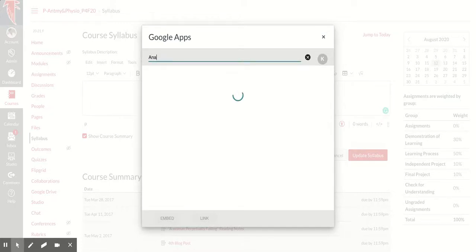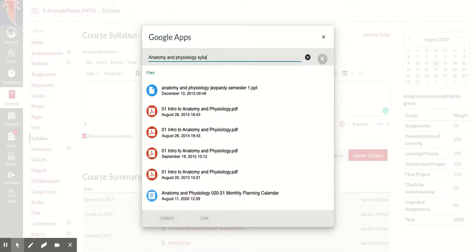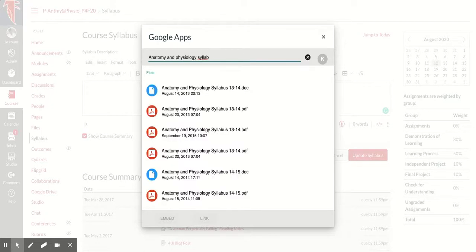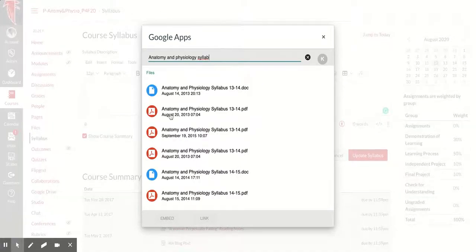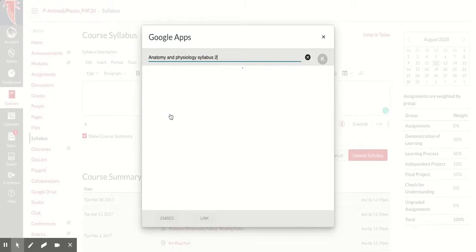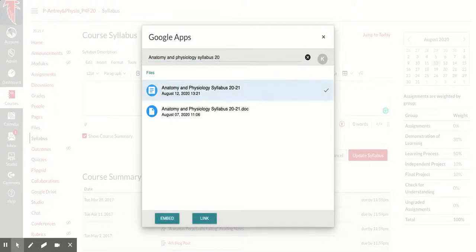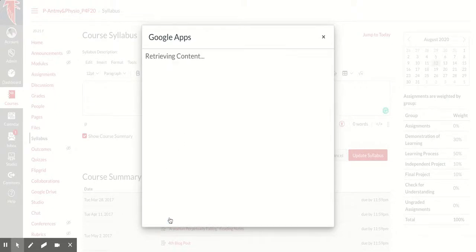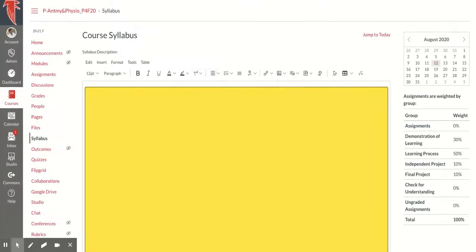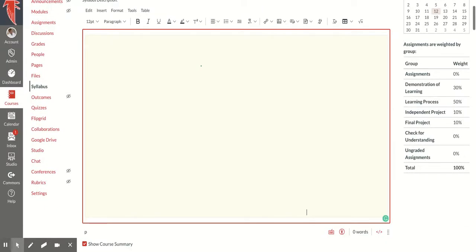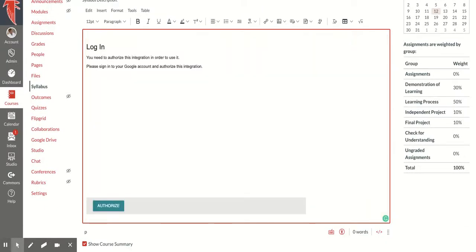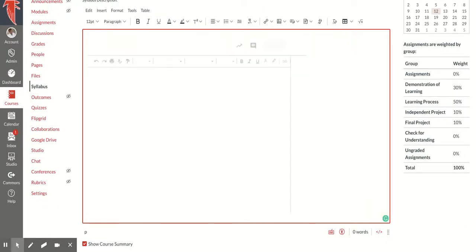Anatomy and Physiology Syllabus. There we go. I'm going to hit embed, and now I can hit save.